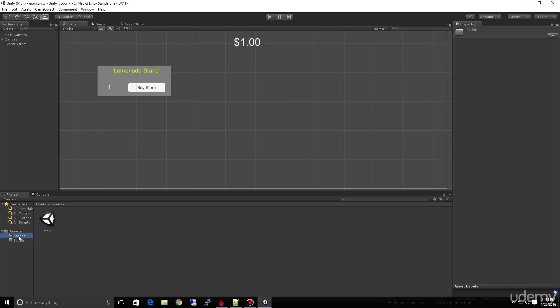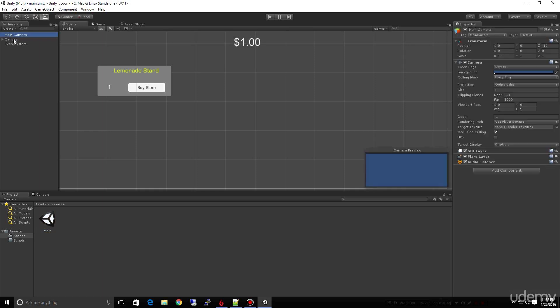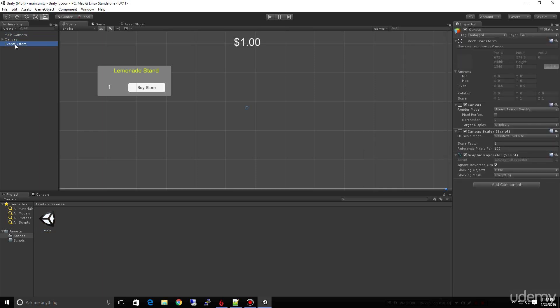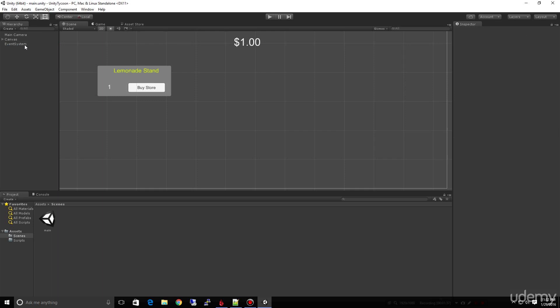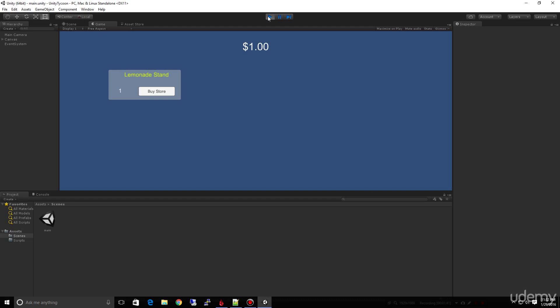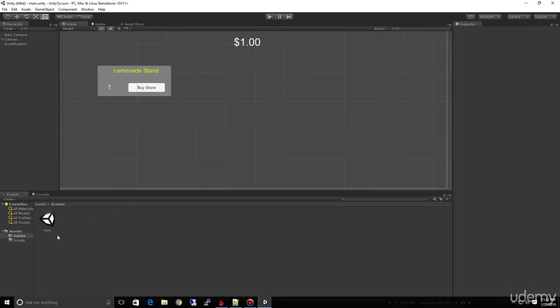So we just have two folders now — our Scenes and our Scripts. If I double-click on the main scene, we can see right up here our Main Camera, our Canvas, and of course we have an Event System provided by Unity. You don't have to worry about it. Everything we've done so far is just basically laying out the interface — it's real simple. So now let's go ahead and create our first script.